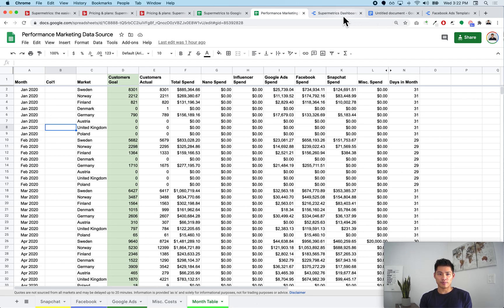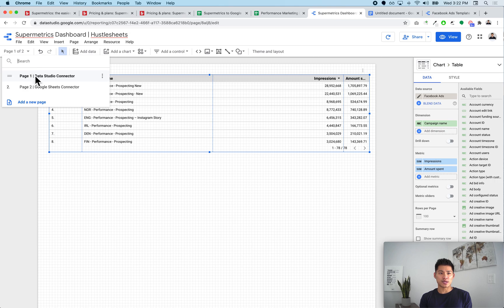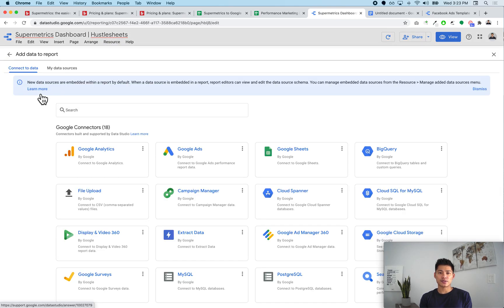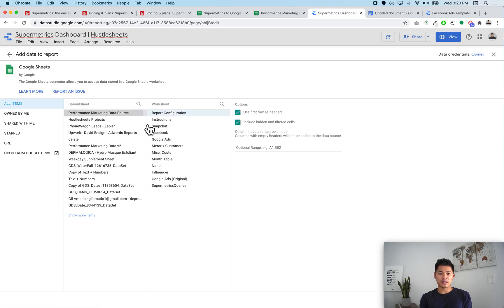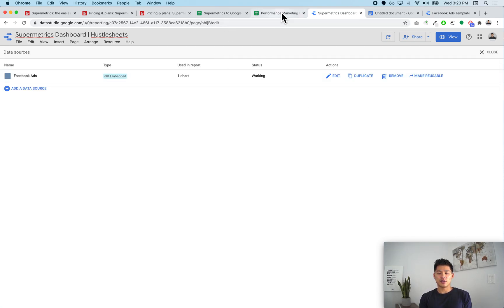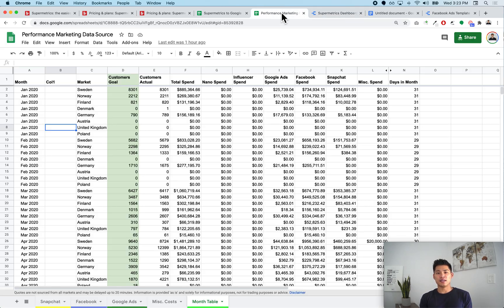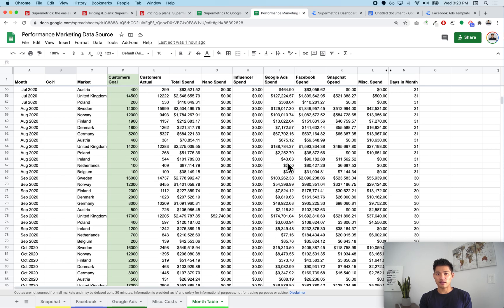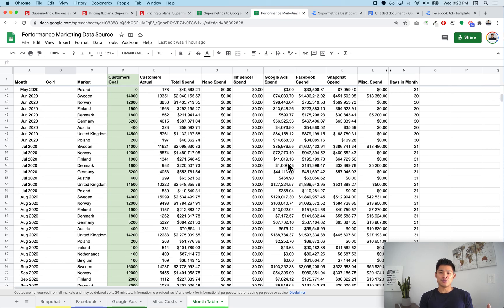Then I use that blended table to create a dashboard. I go to Resources, Manage Added Data Sources, add in the Google Sheet, select it, select the tab called 'month table,' and click Add. The big benefit of blending data yourself in Google Sheets is that you can go in and validate the data to make sure everything is correct before it appears in your visualizations — whereas if you're blending in Data Studio, it's difficult to troubleshoot exactly where the issue is.